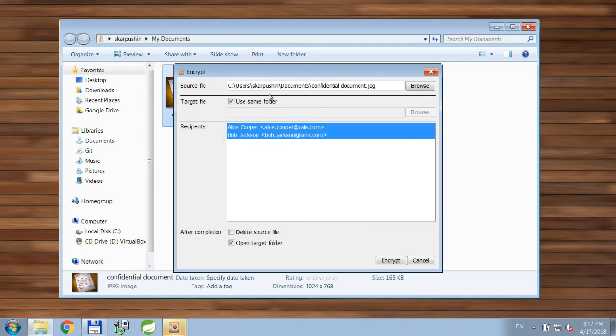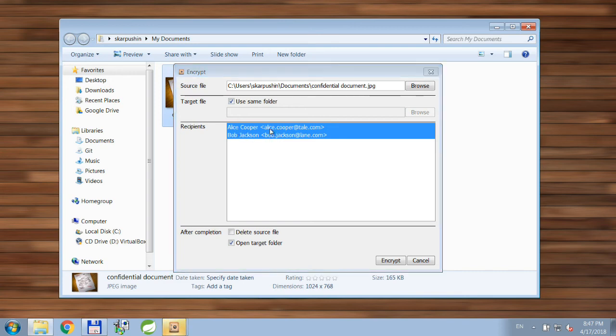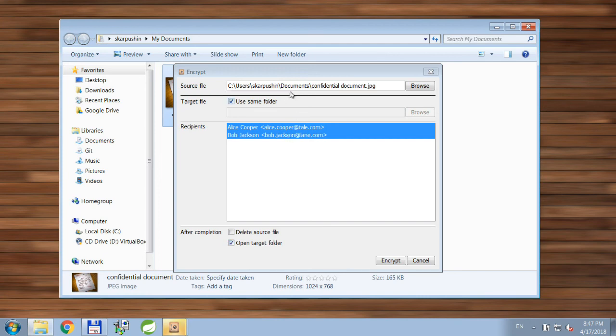If you click it, encryption window will appear and, as you can see, application remembered what parameters you used and it already pre-selected Alice as another recipient and it also put the checkbox in here. So you don't have to do anything else except pressing the Encrypt button.